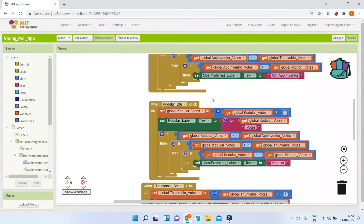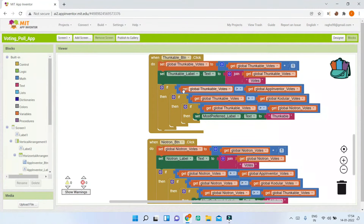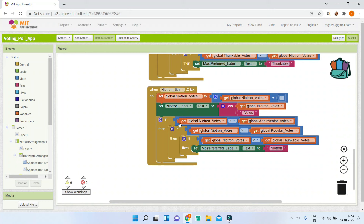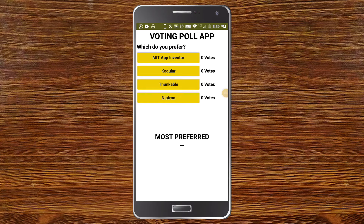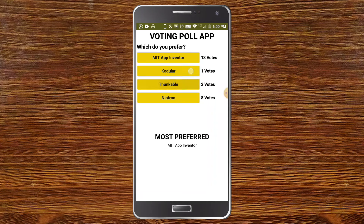Now the app is complete. Testing it: vote for MIT App Inventor, then vote for Neutron — the most preferred switches to Neutron. Increase MIT App Inventor's votes and it switches back. The logic works correctly as the leading option is always shown as most preferred.